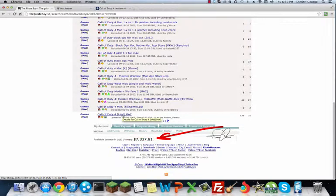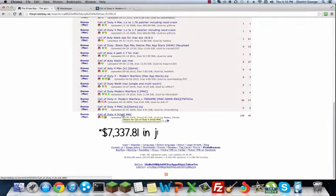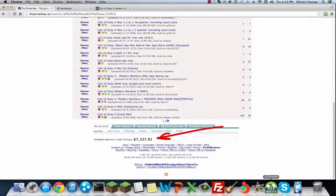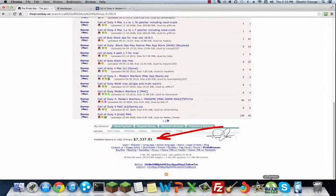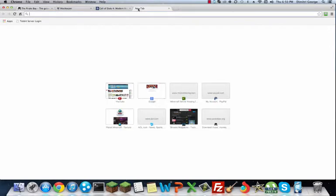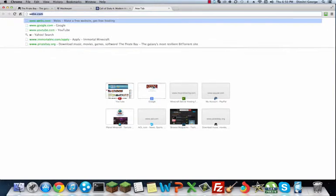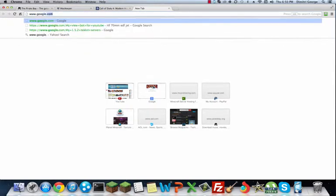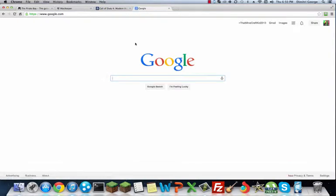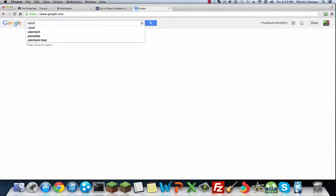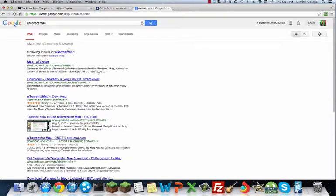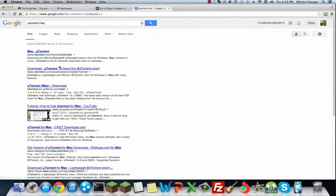If you do not have a uTorrent downloader, it's what this little thing is right here. It's how to download this torrent. So all you want to do is go to Google real quick and search uTorrent for Mac.